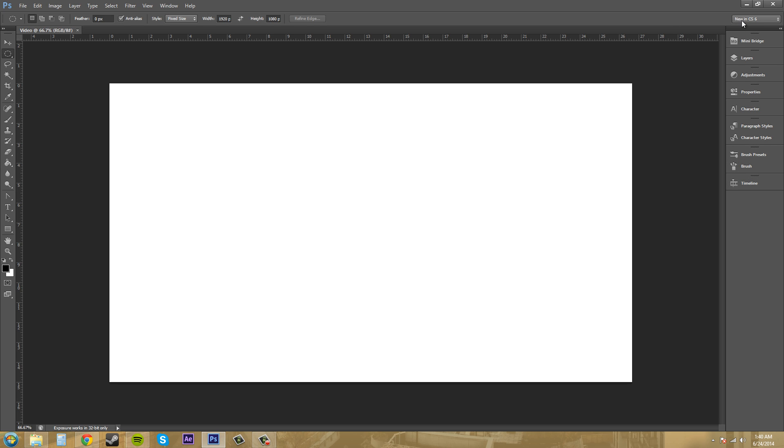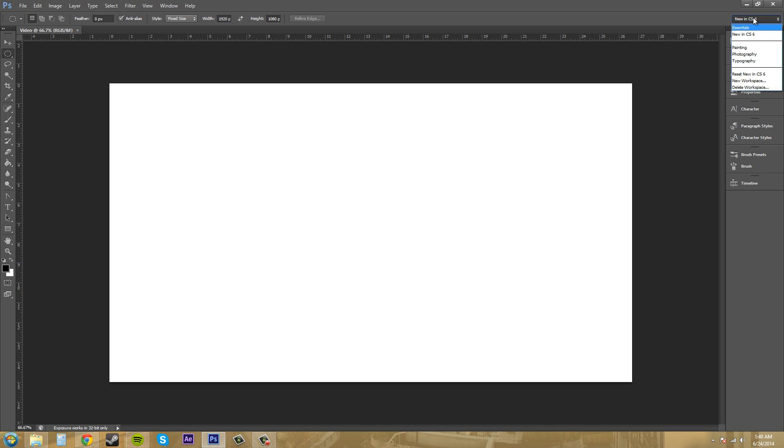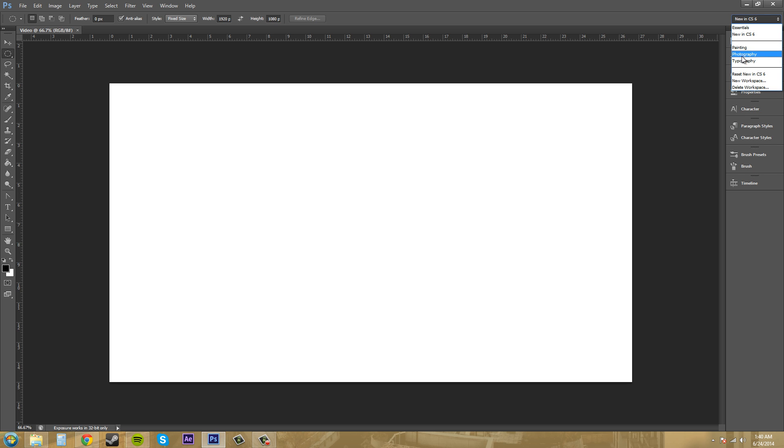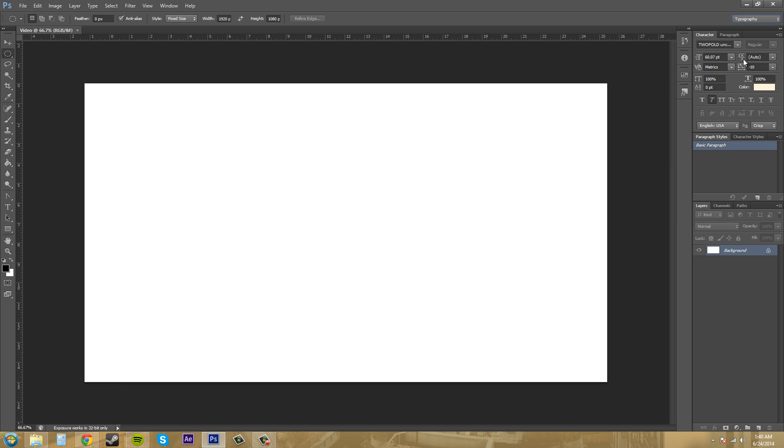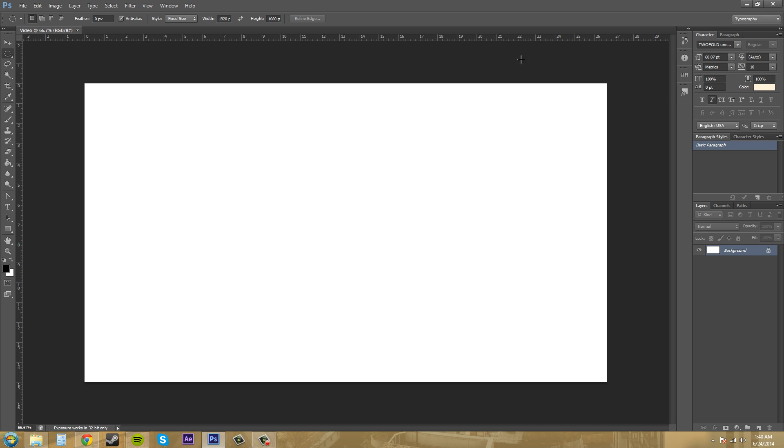On the top right, you can also quickly switch between your different workspaces. I feel like this is a better area to go if you want to switch between workspaces real quick. You can pick something like Typography, and this has all the stuff that you need for typography if you're working in Photoshop.